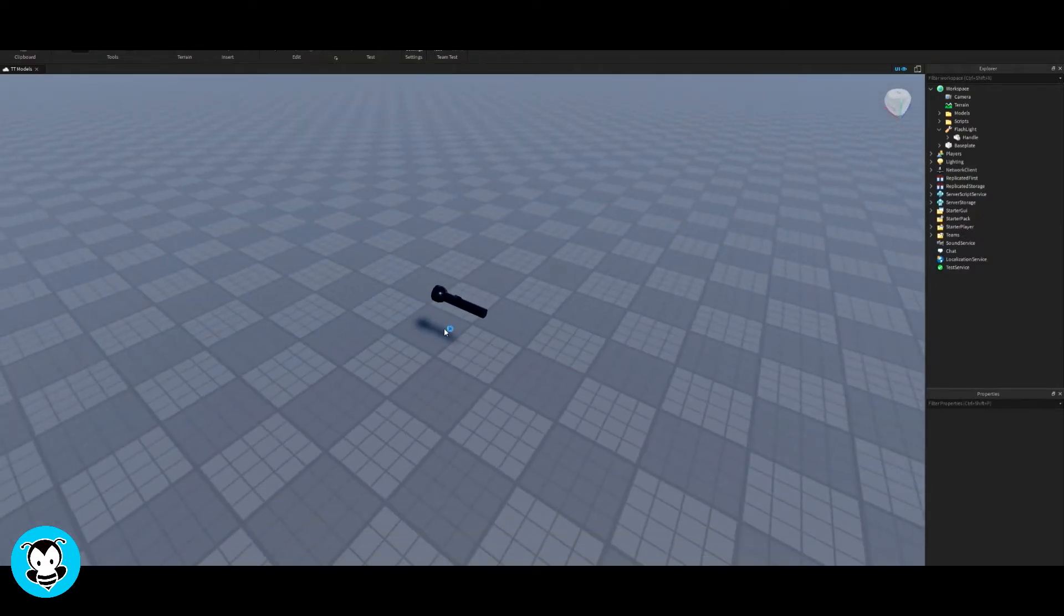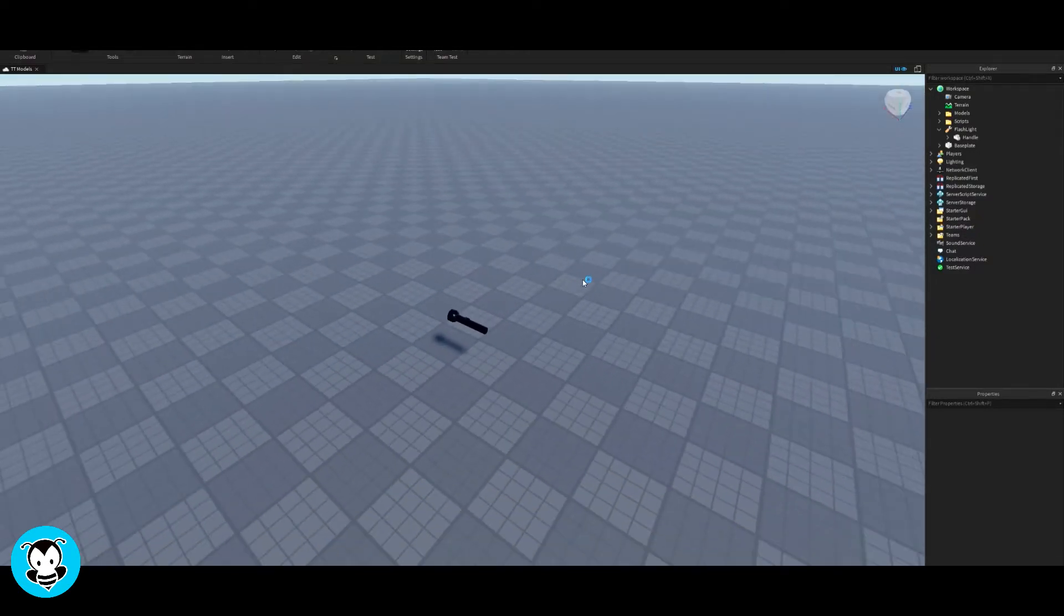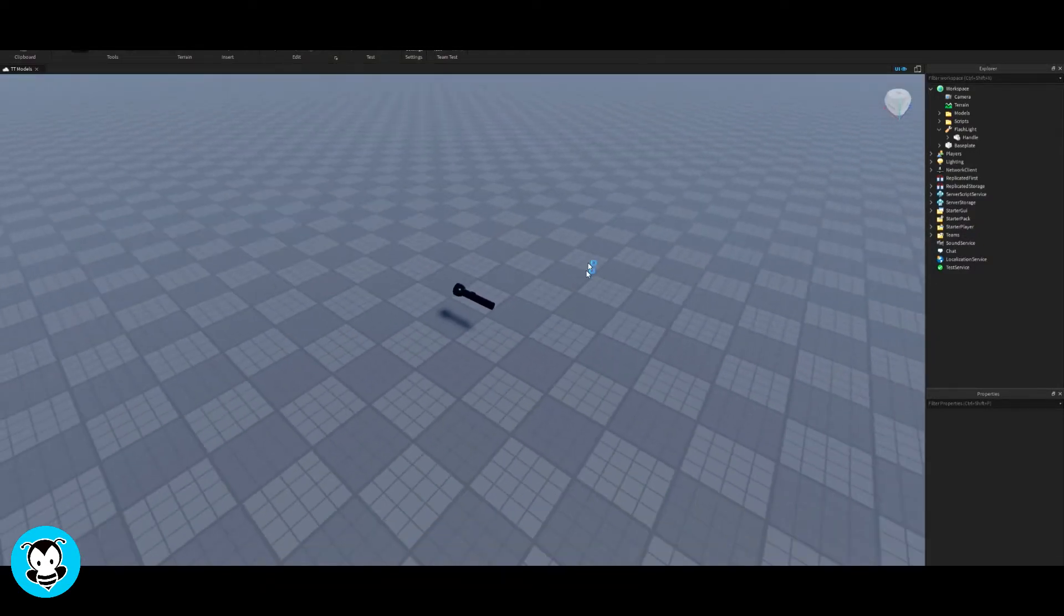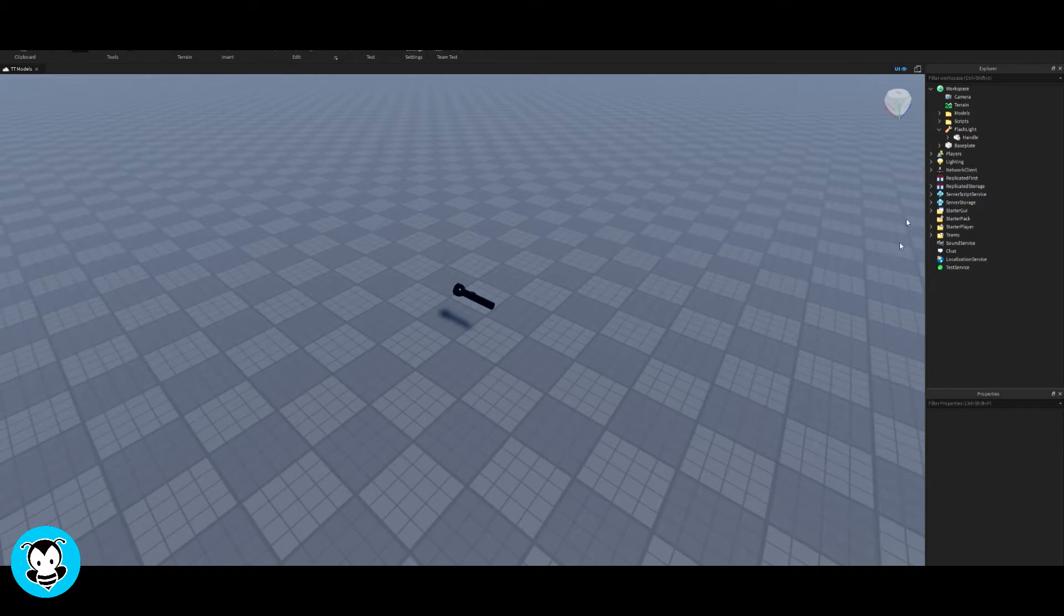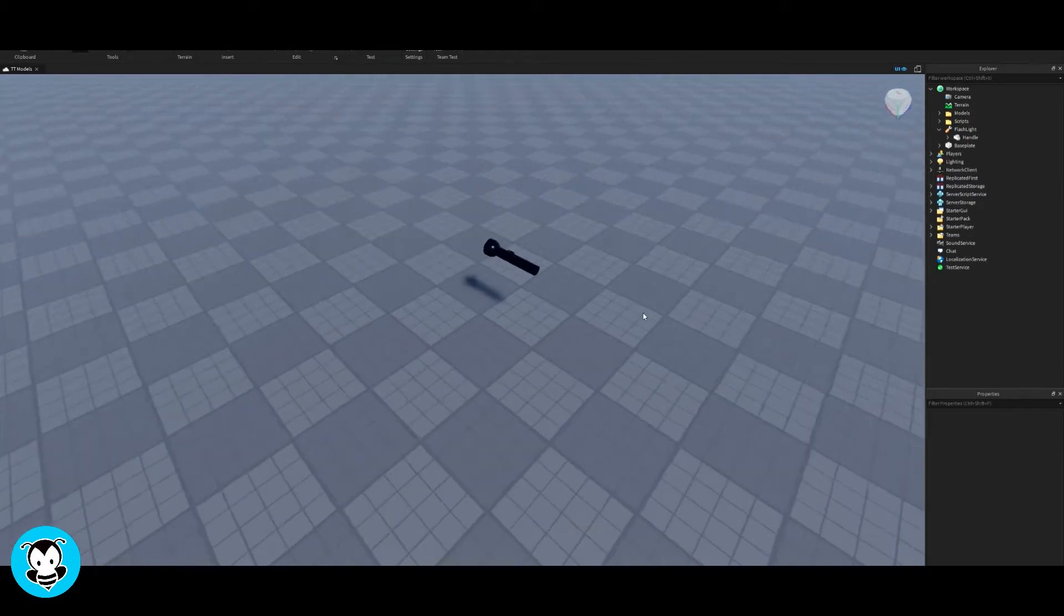What's up everybody? Welcome to Buzzy Games. My name is Buzzy Games. But today, let's learn how to make a flashlight that turns on and off.